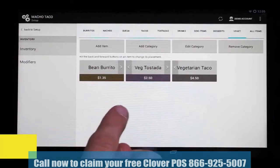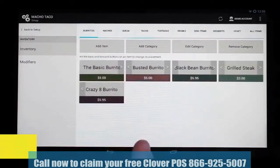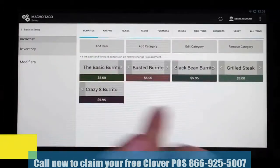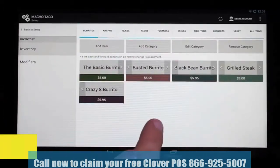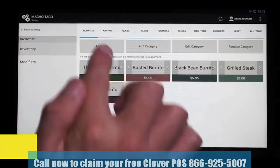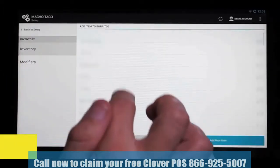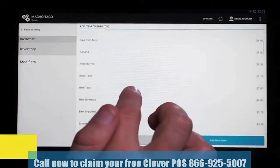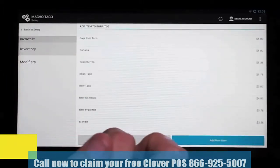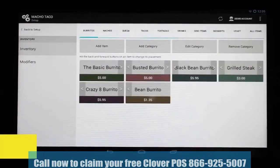We've added our bean burrito to our vegetarian category, but we'd also like to have this bean burrito in our burritos category. If we look here, we see we should add it. So we're going to click Add Item, scroll through, find our bean burrito, and select it. And there it is — we've added the bean burrito to our burritos category.